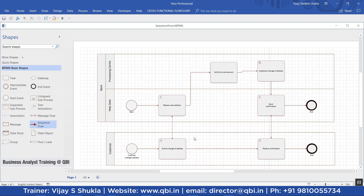If there is any communication that has to happen across two participants who are in different pools, a message flow will be used. Within the same pool, sequence flows can connect activities, events, and gateways, as has been done here.